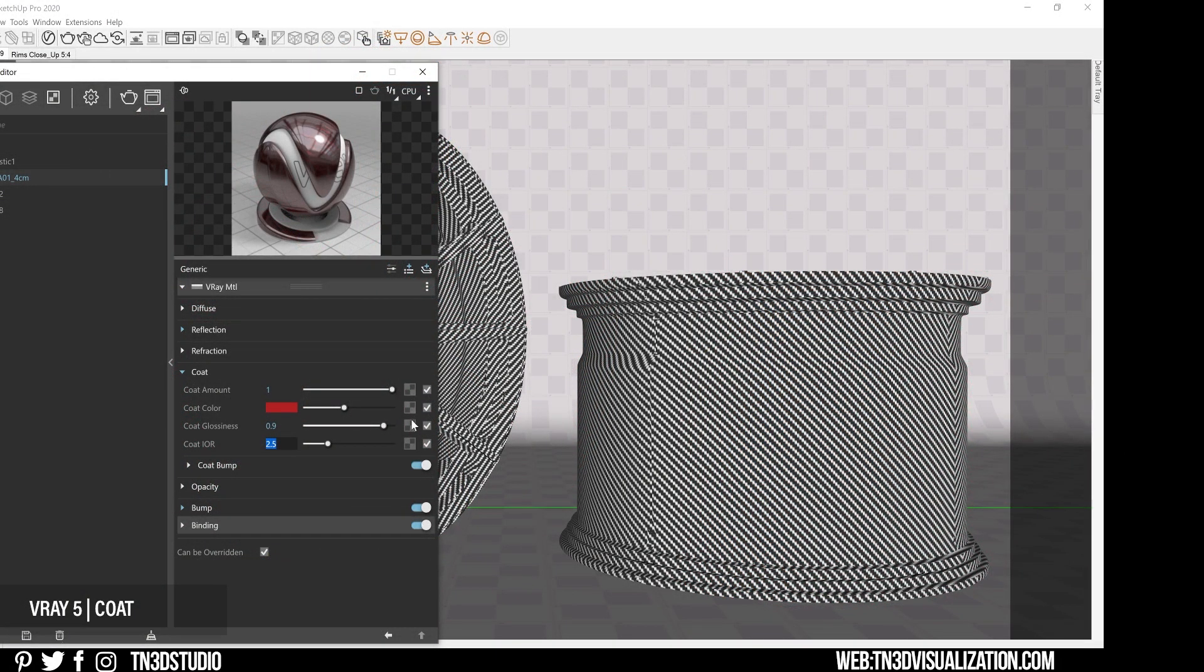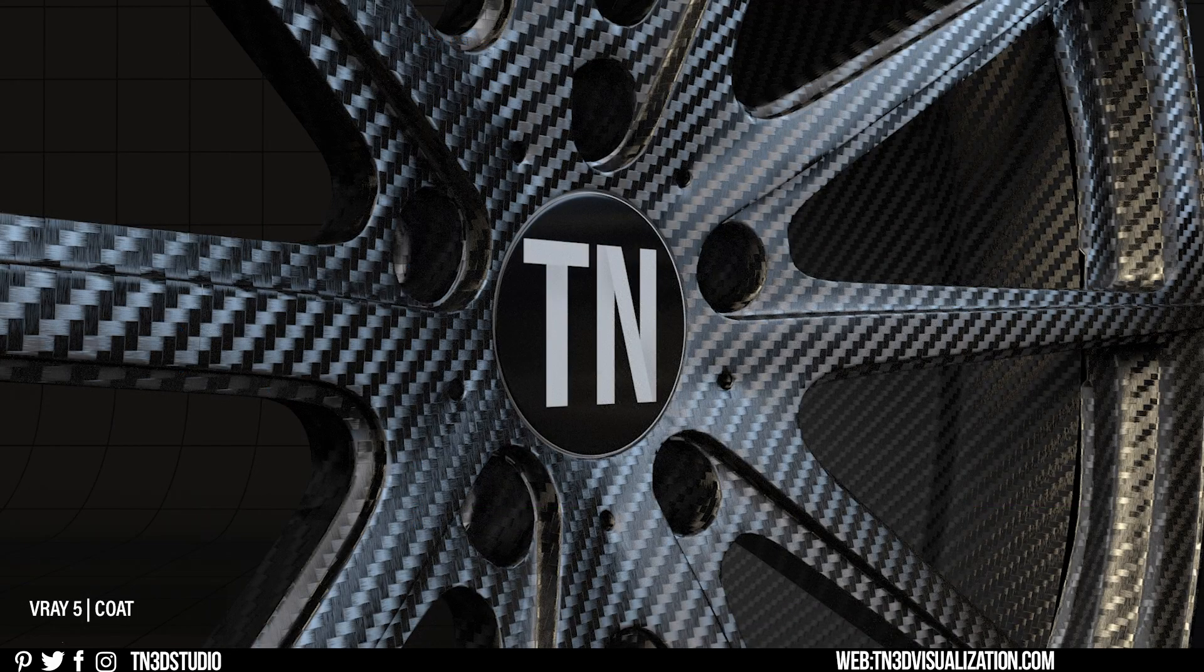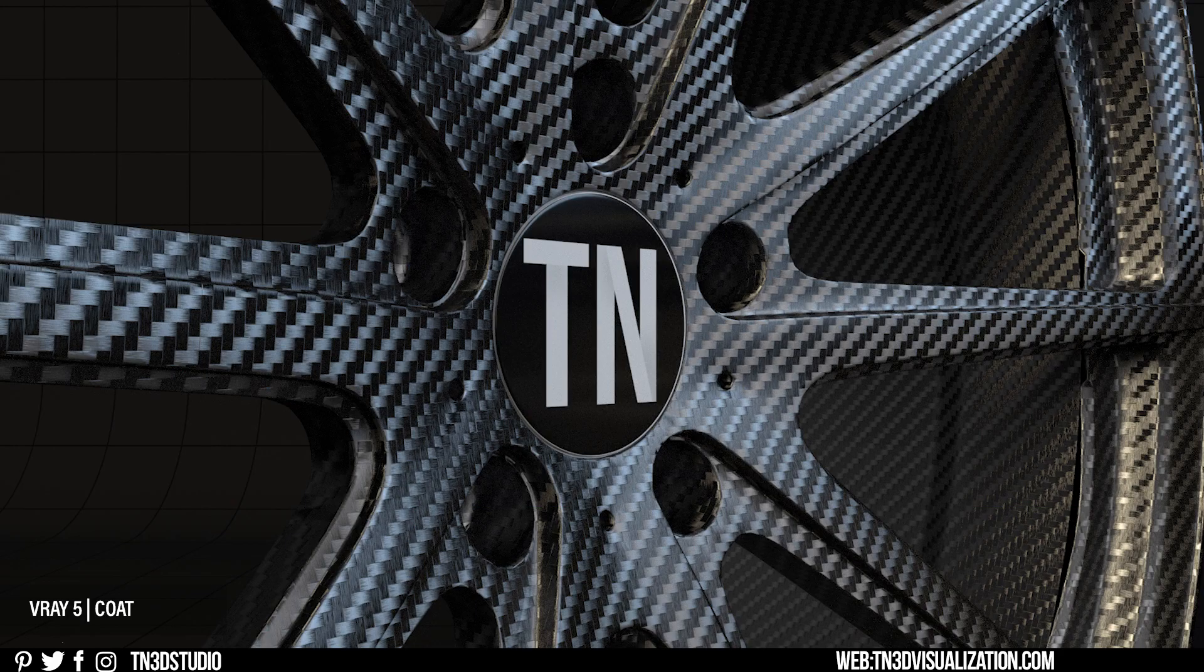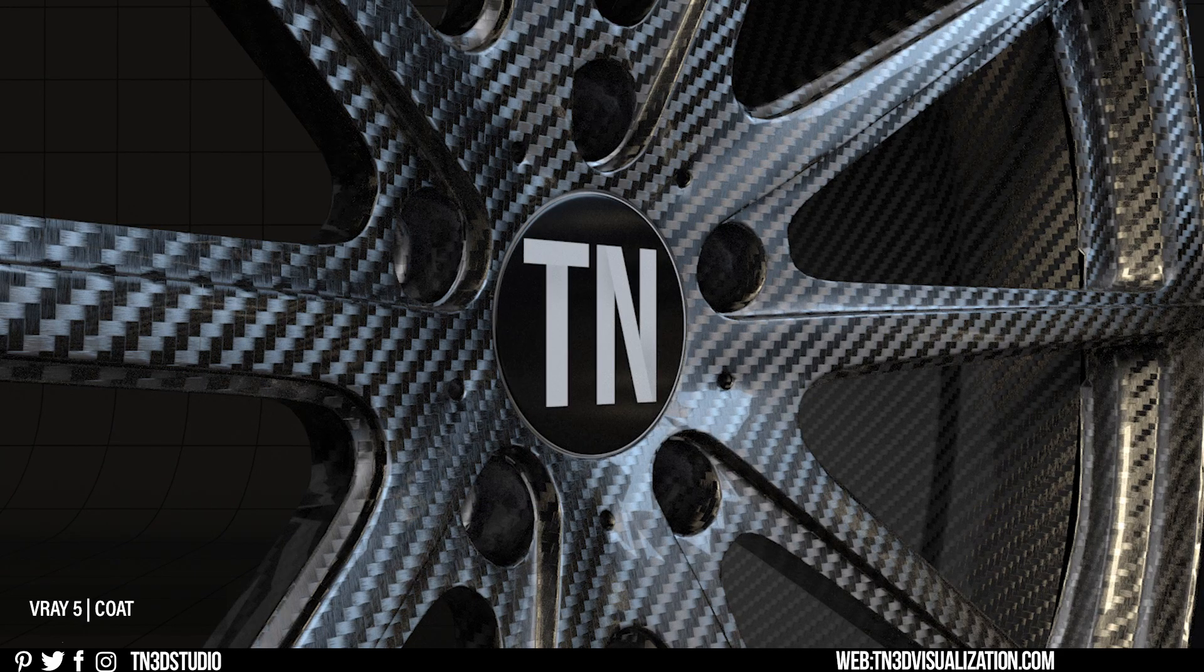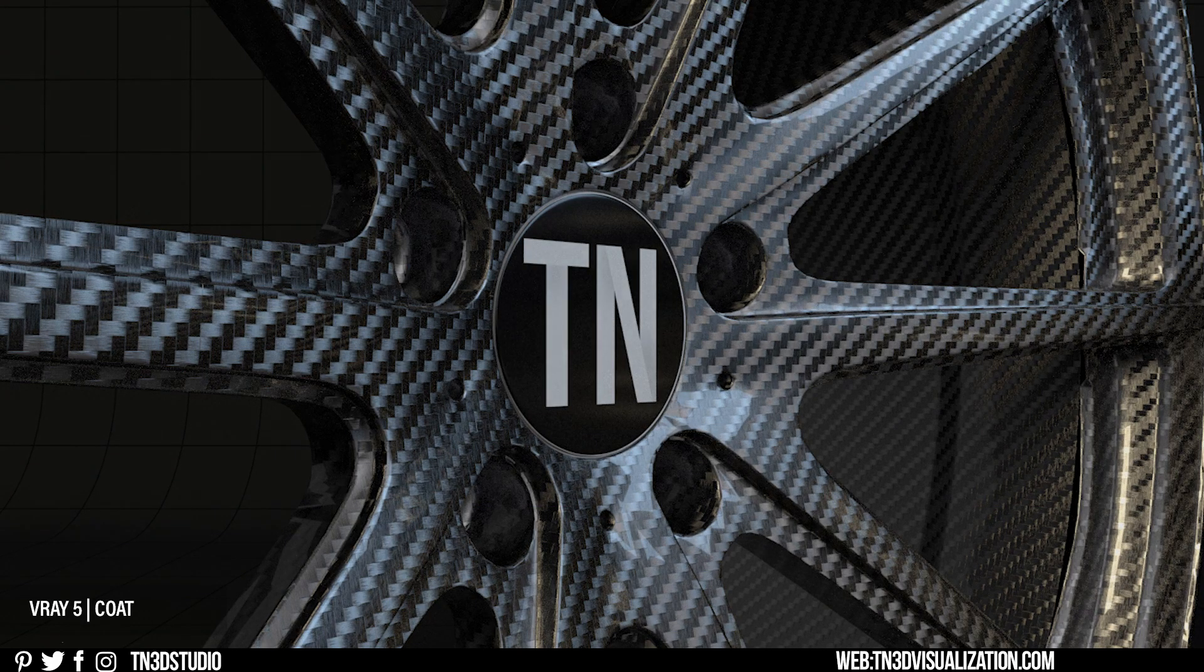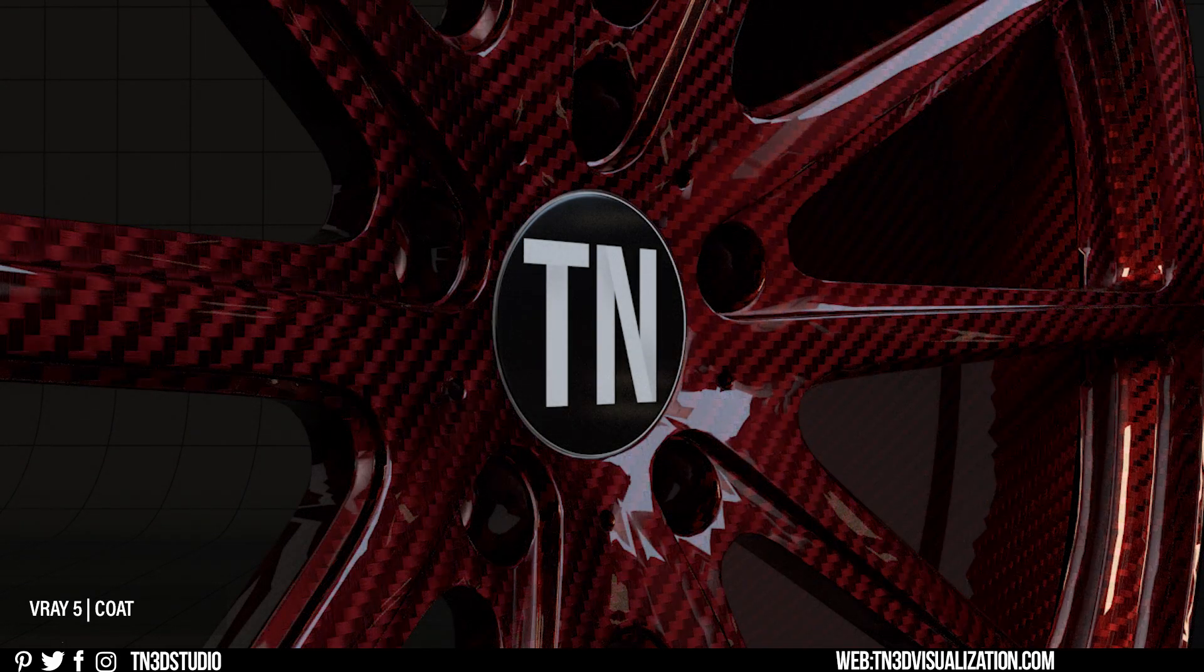And this is pretty much how the coat layer works. You can always try to achieve more by using the procedural textures and the coat bump parameter. And this setting is great to add more realism to materials that can benefit from an extra reflective layer.